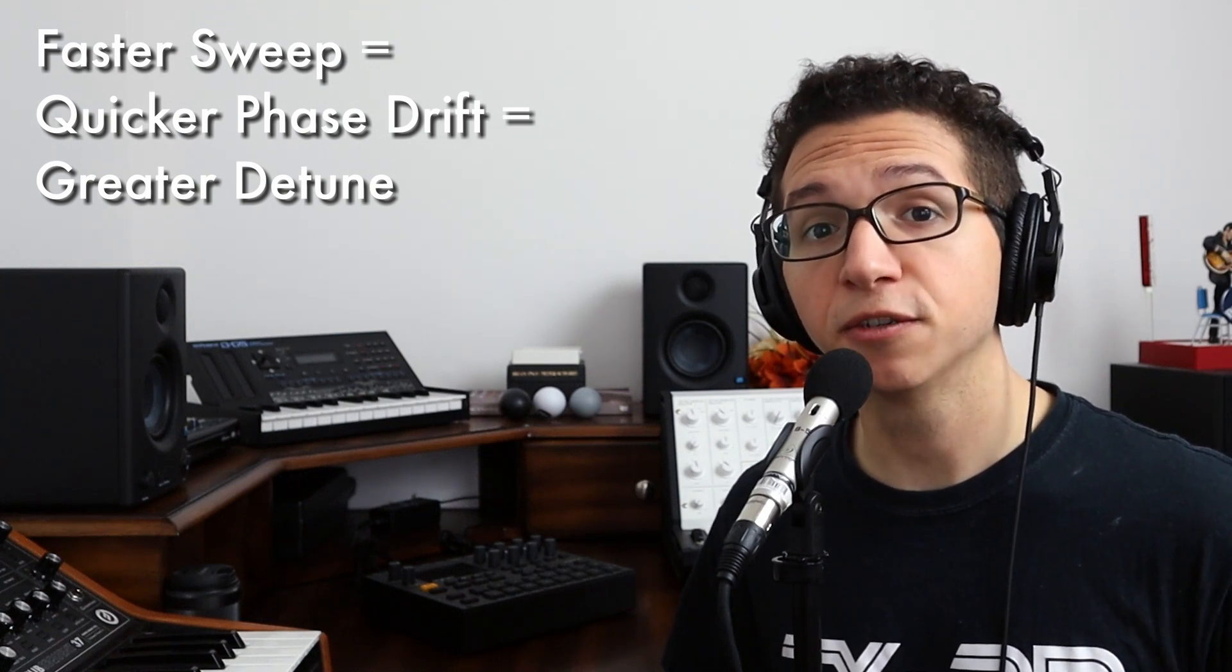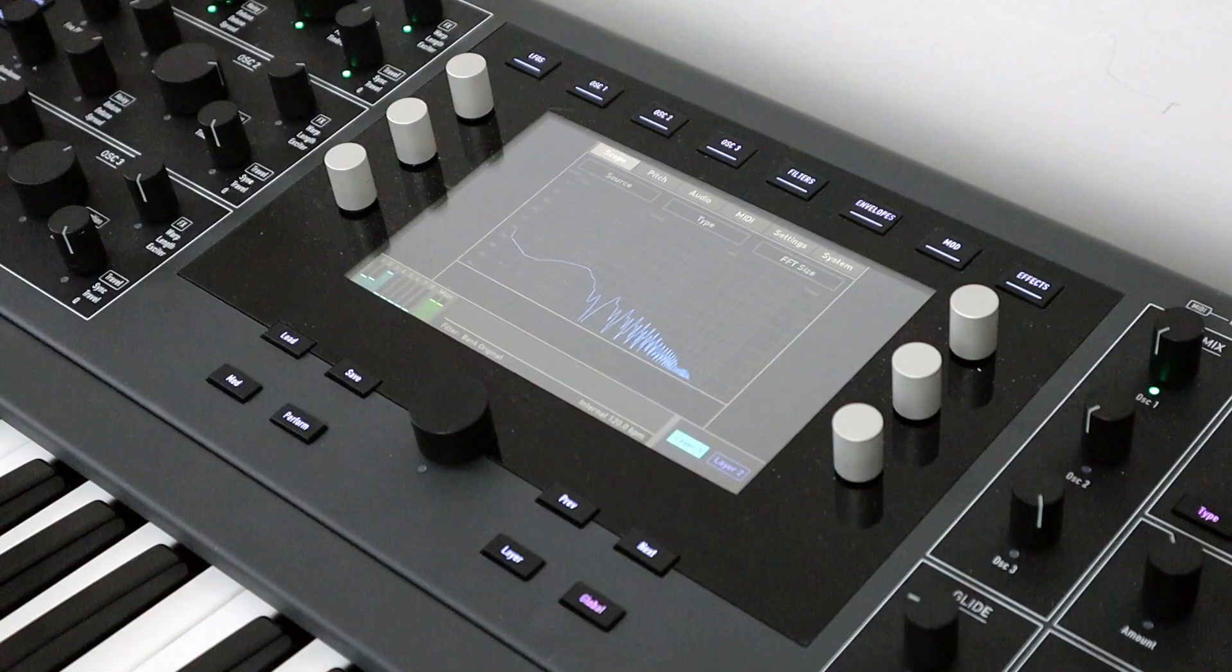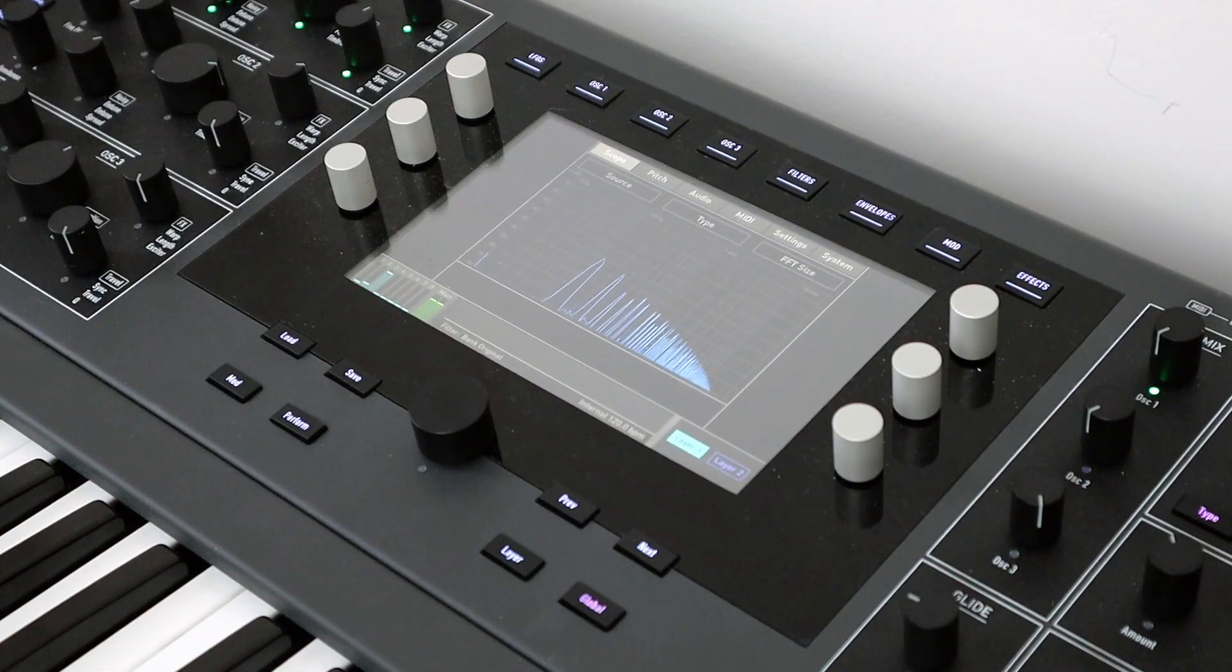So for envelope pulse width modulation, we'll hear brief detune at the transient, and then reach a stable phase difference at our sustain level. During the release phase we'll once again hear detune.